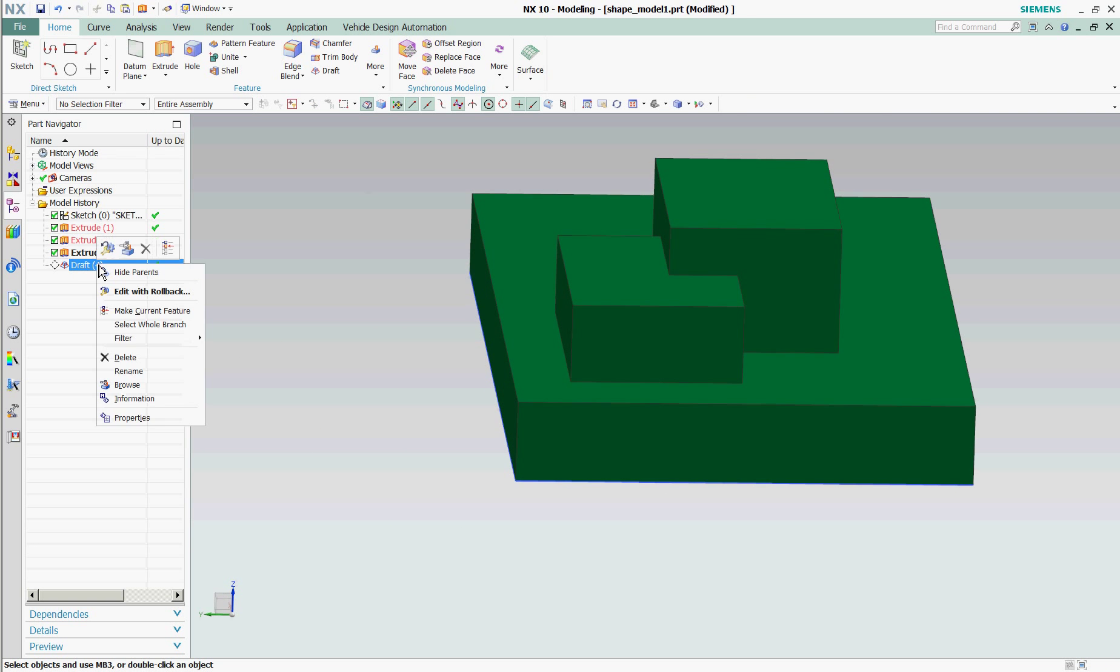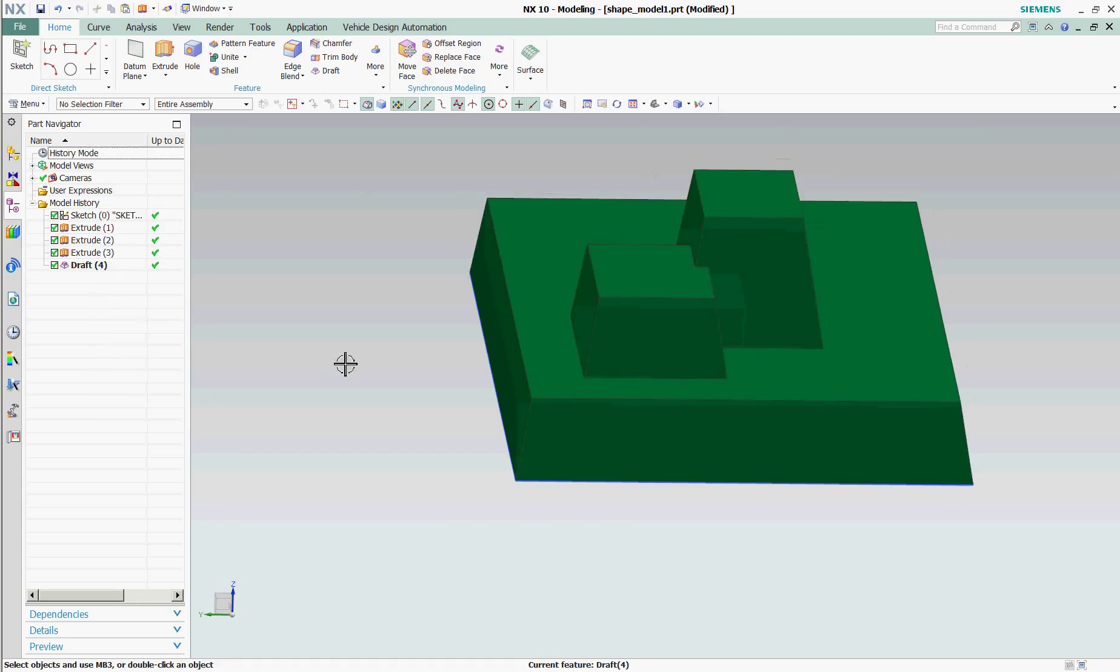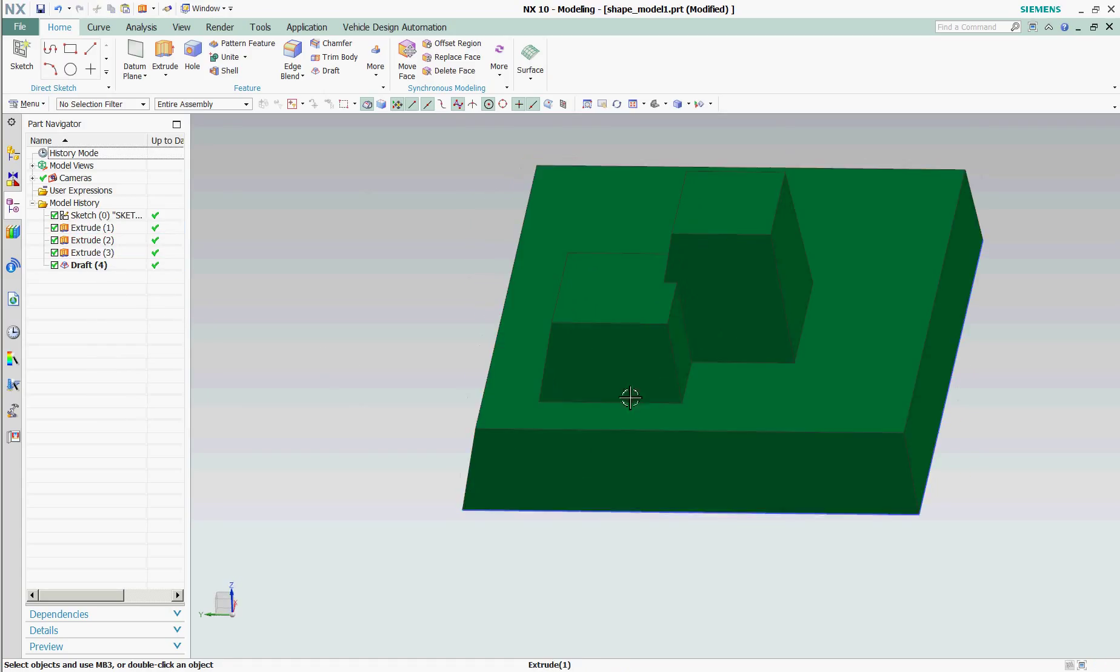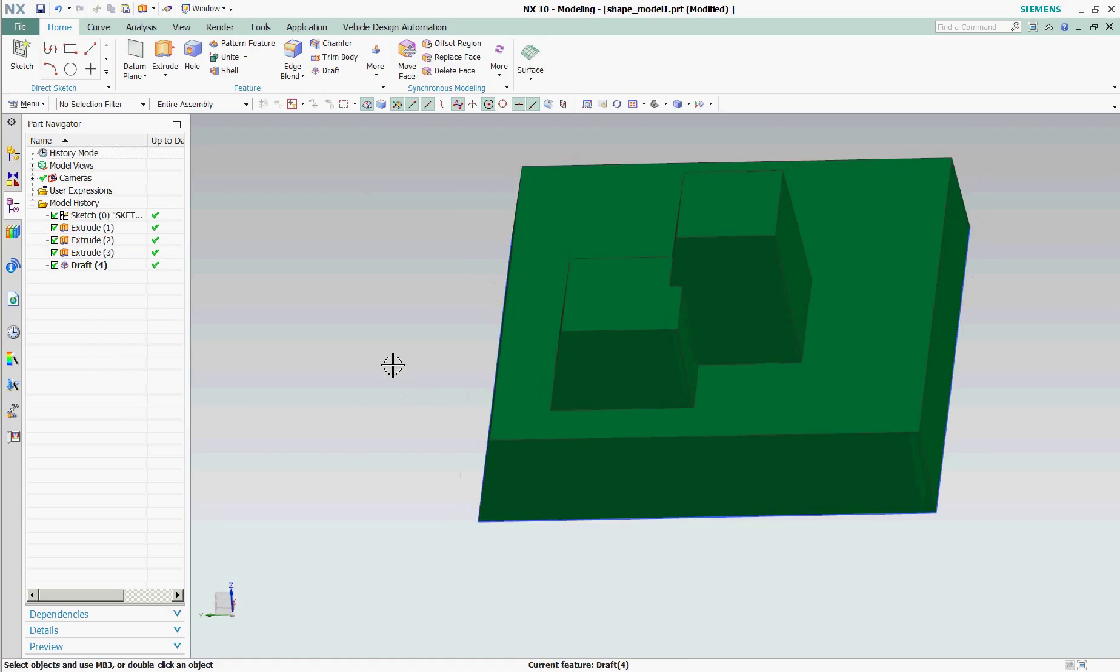Now, when I go back to my draft, make my current feature, you'll notice that those faces are automatically selected as part of my draft feature. So, the intent was to always capture everything within that specified region. And that is the basics behind a region with selection intent.